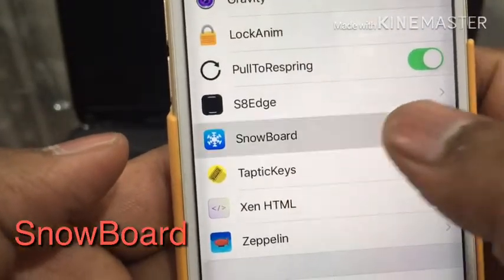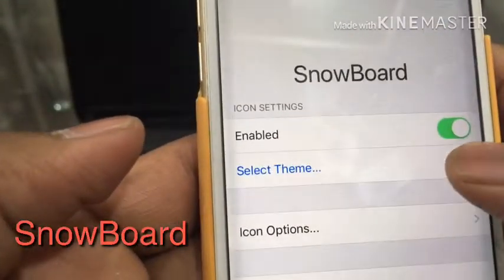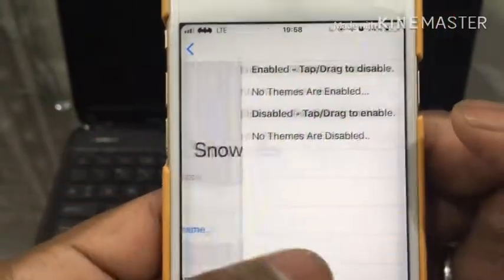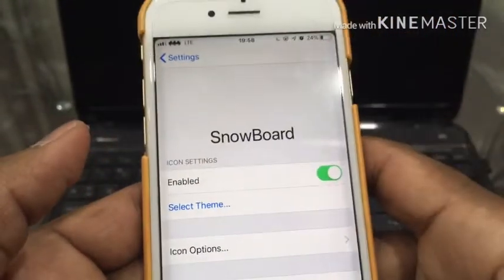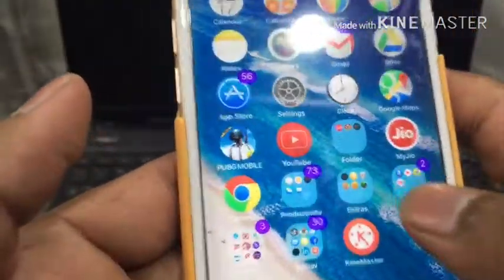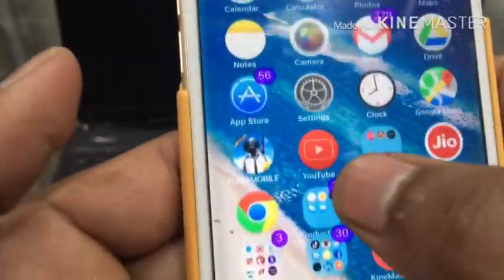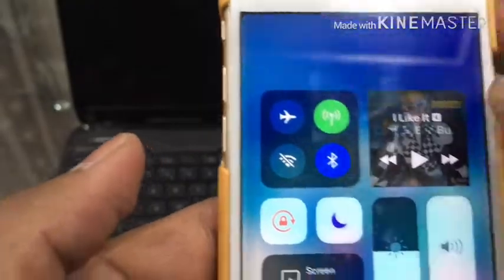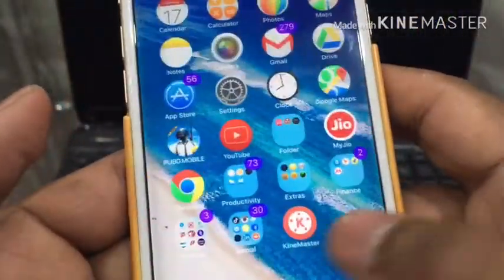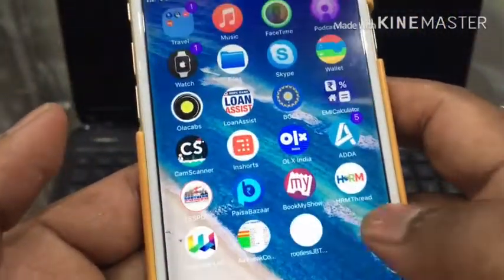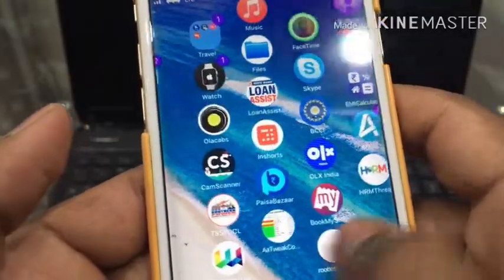The next one is Snowboard. Snowboard is very interesting — you can select lots of different themes. There may be a technical issue right now with my folder, but you can see all my app logos have changed to different symbols. It gives your phone a totally different look with various themes.